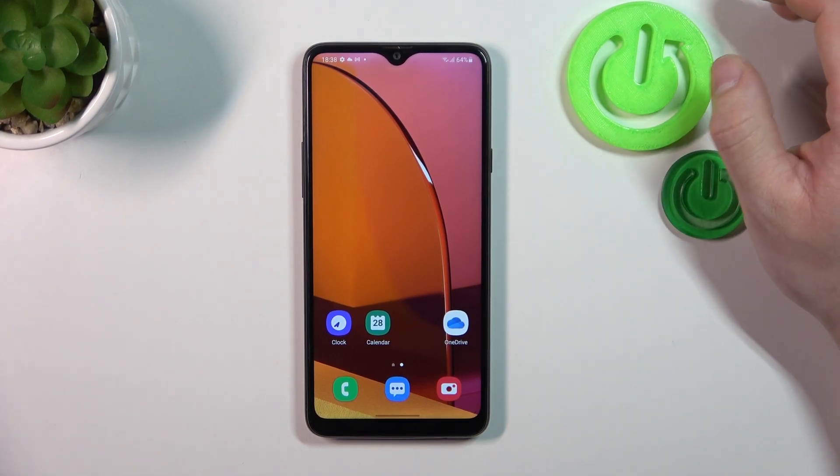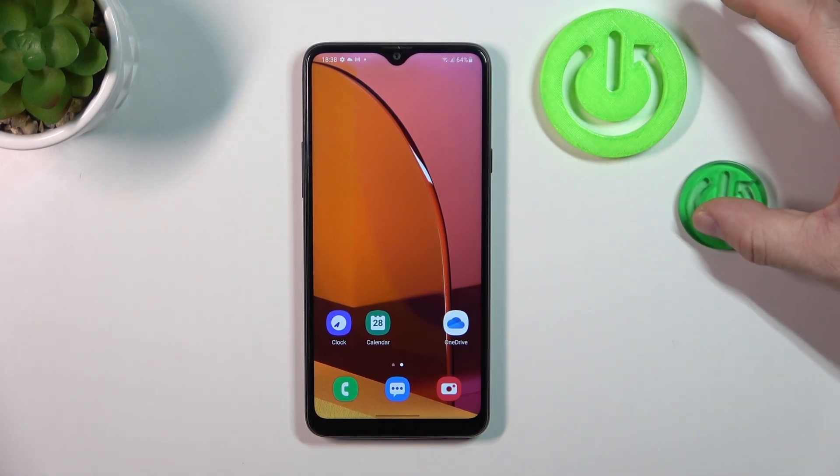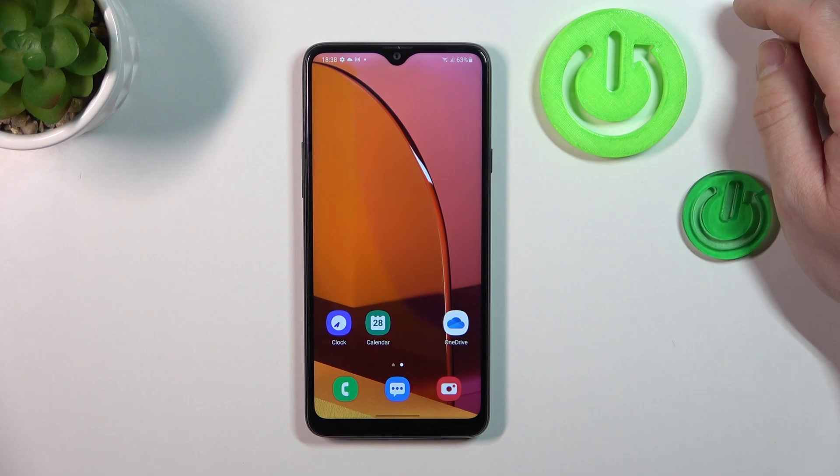Hello, in front of me I've got Samsung Galaxy A20s. In this video I'll show you how to change display brightness level.